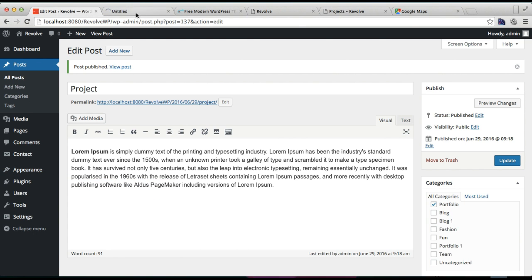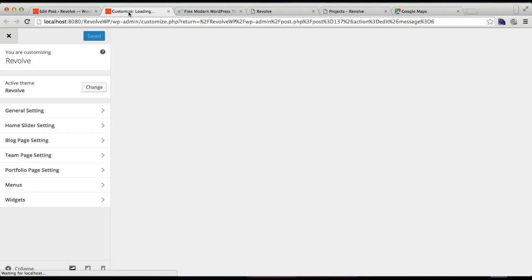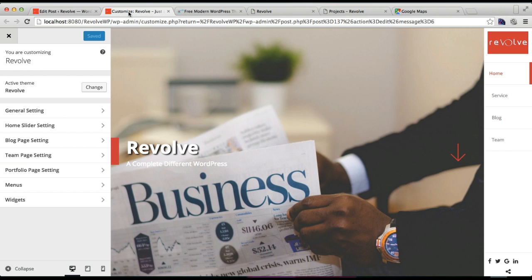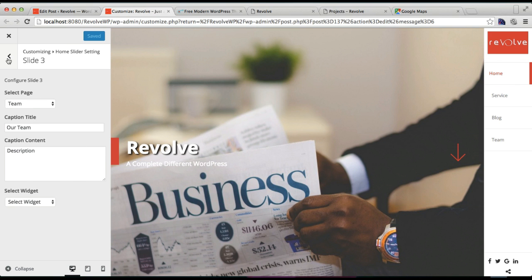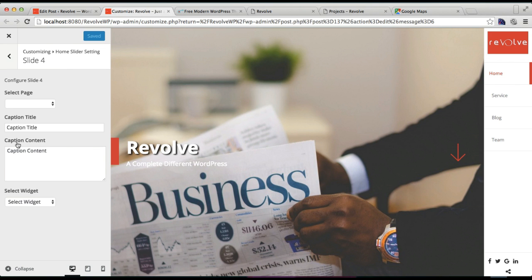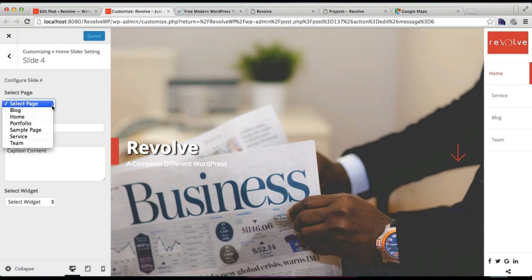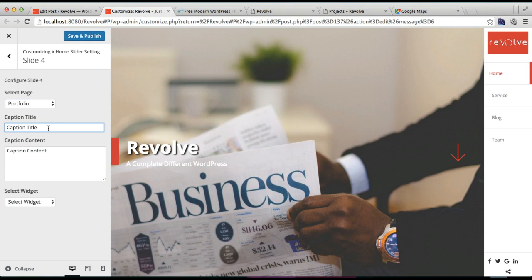Here, then you need to go to Home Slider Settings. Here you will find each slide. Well, I think I have configured till slide three, yes I did. So now we're going to configure portfolio slider here in slide four. Select the page you created, that is Portfolio. You can put a caption, maybe Our Recent Projects or such.